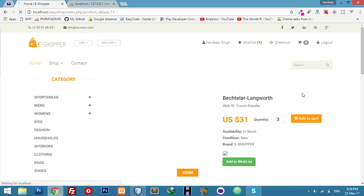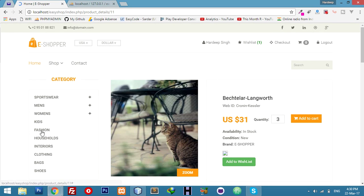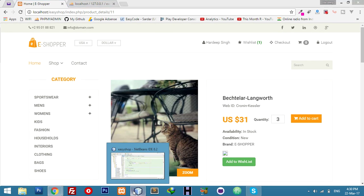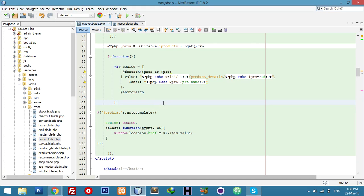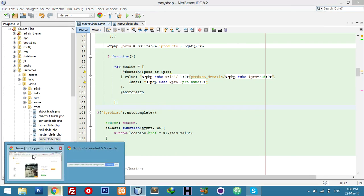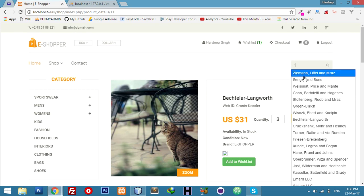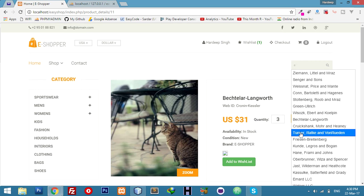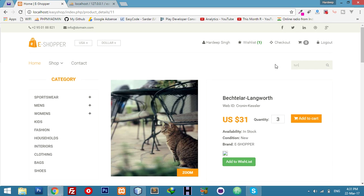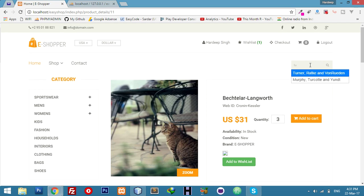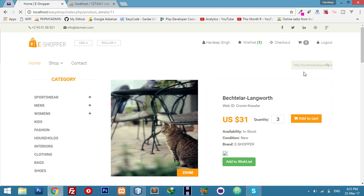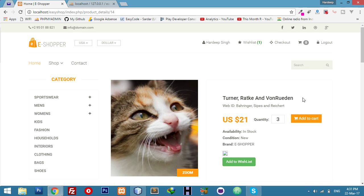You can see how simple, how easy that you can make autocomplete with little bit of code, just some lines of code. You can complete your autocomplete dynamically with your product data. Try yourself. If you have any question, please comment. Thank you.